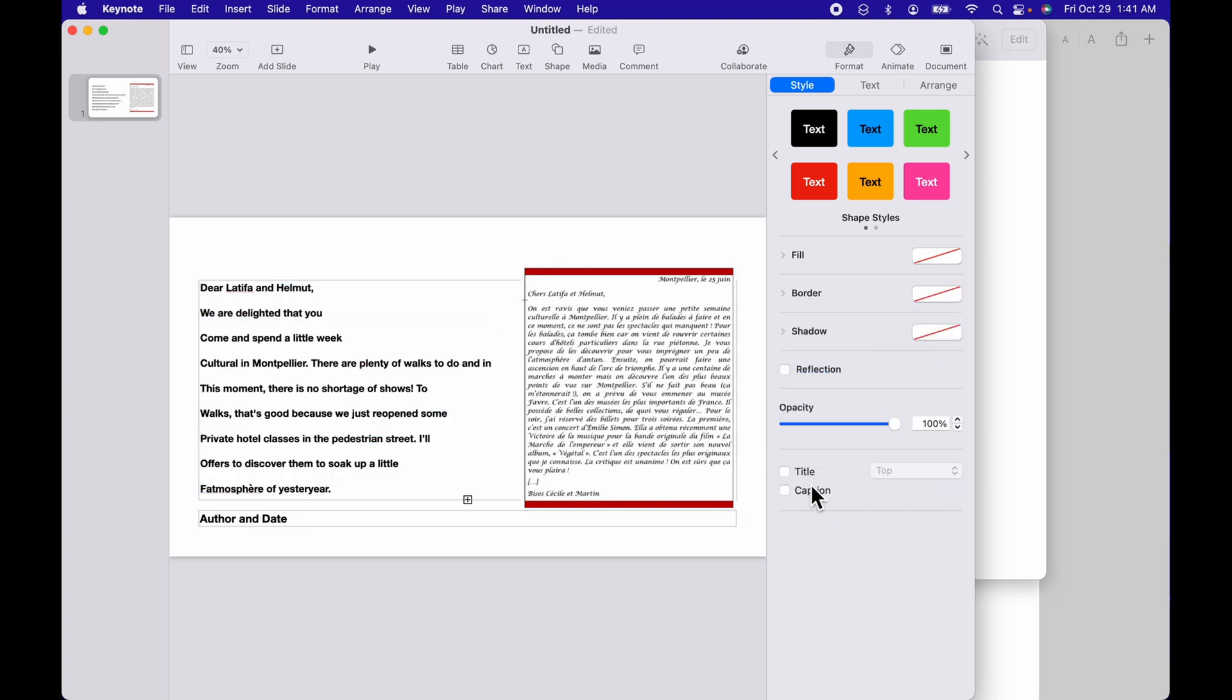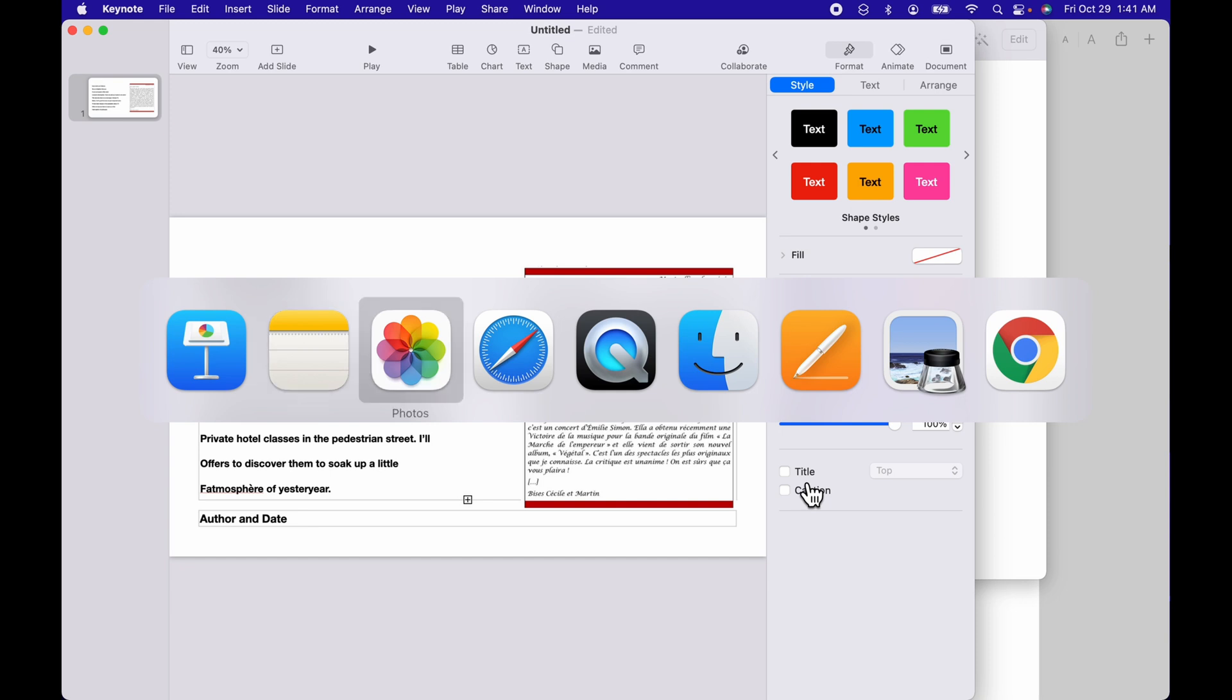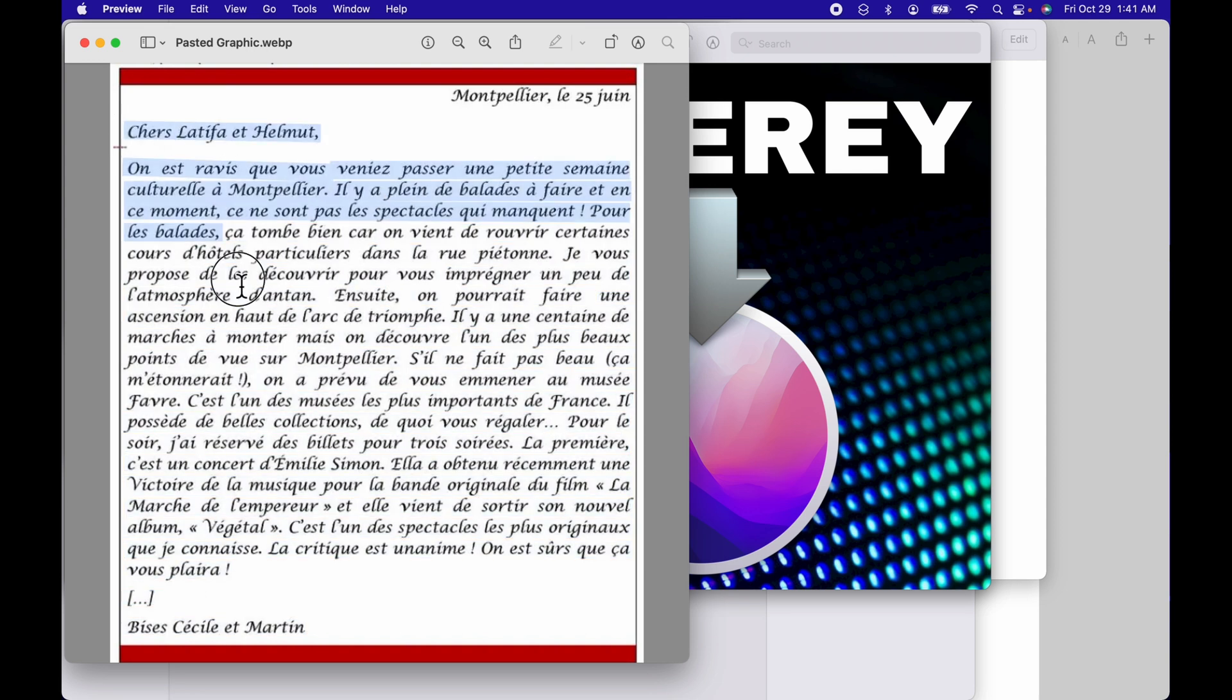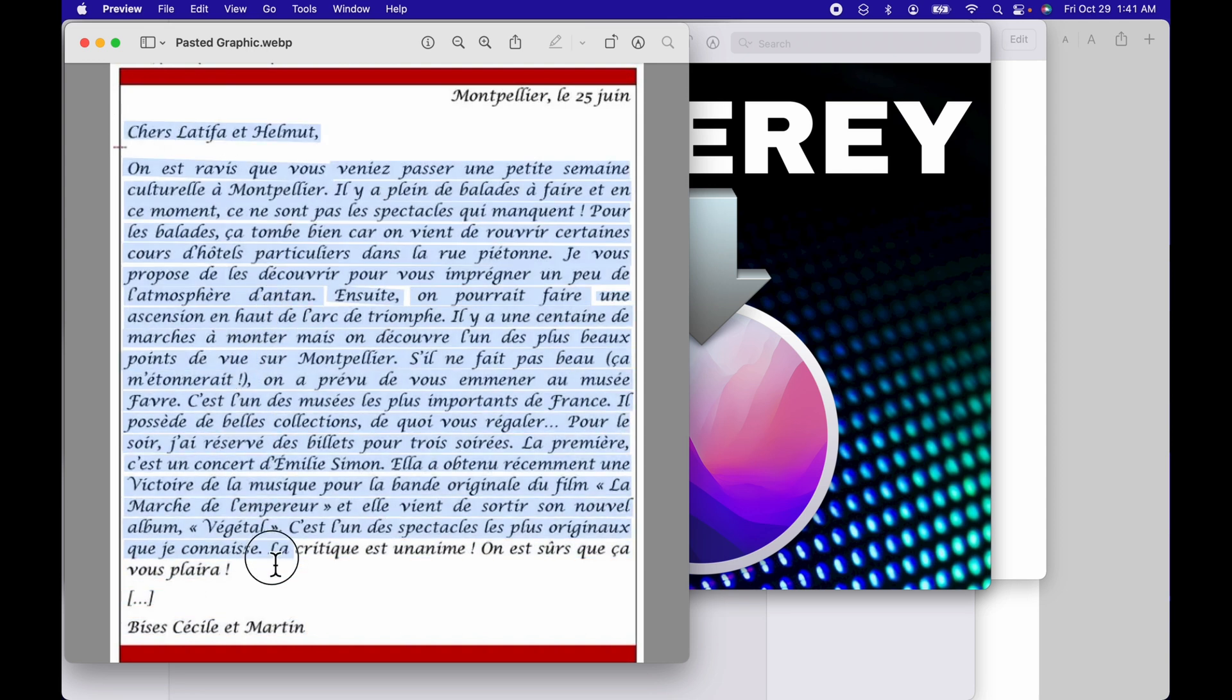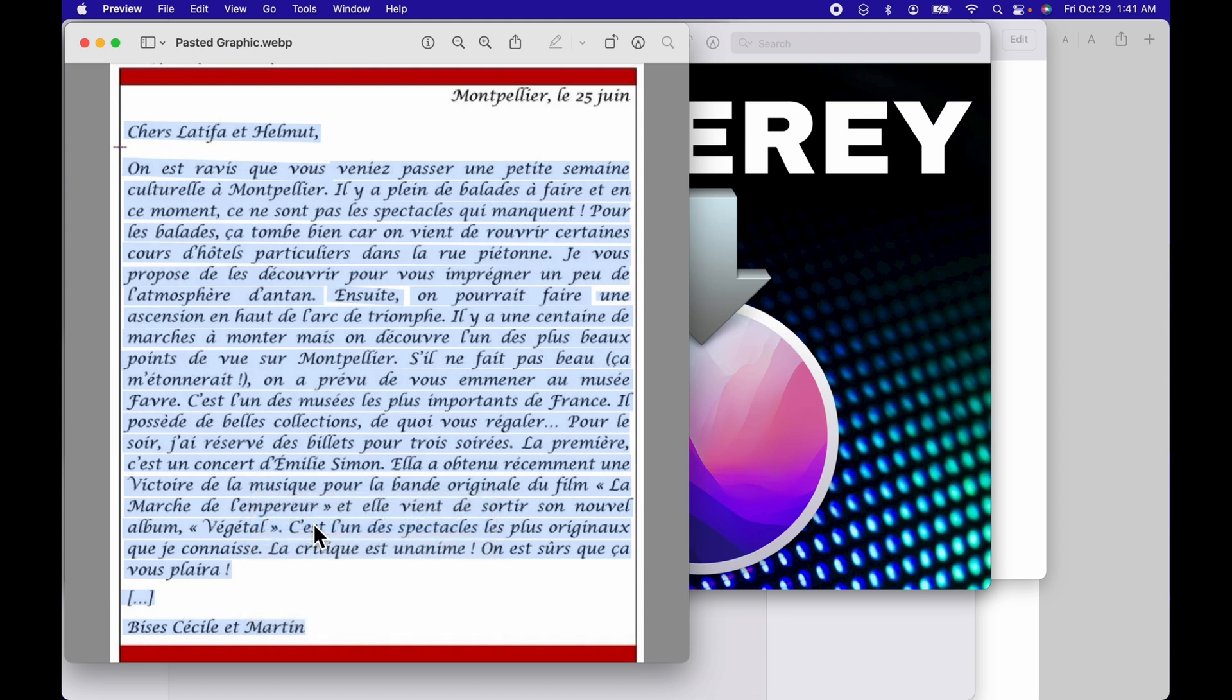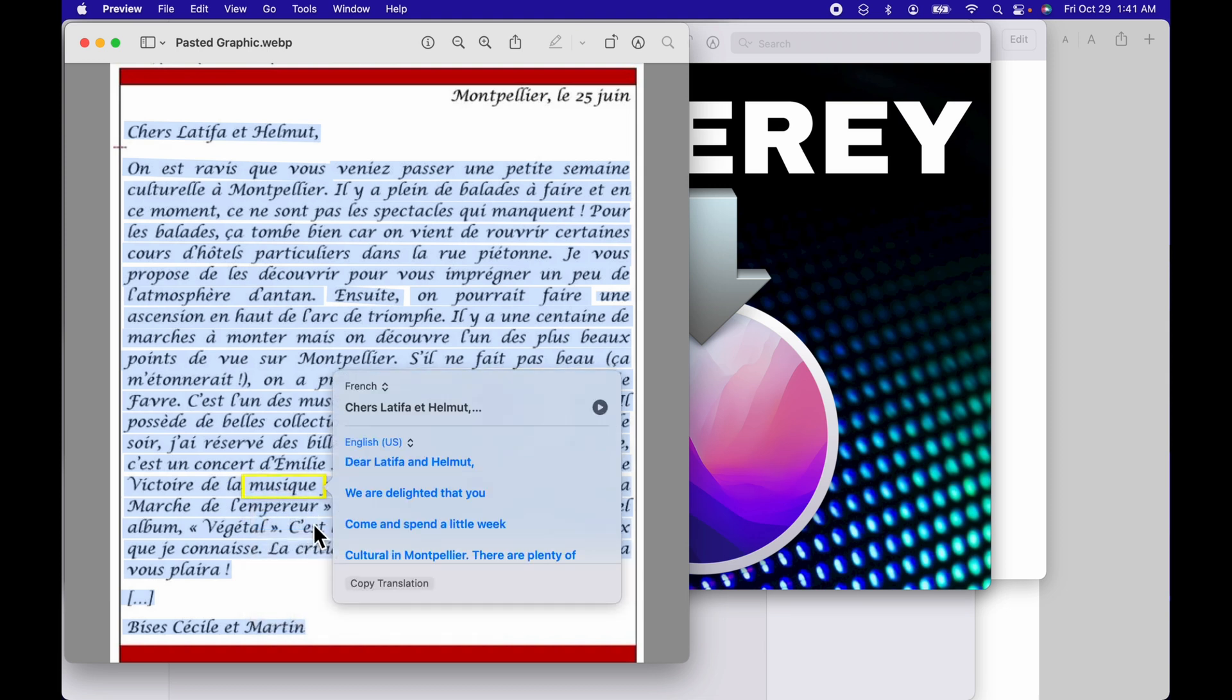Pages works the exact same way as Keynote does. So let's head on over to Preview and take a look at how that works. Preview is going to allow us to do live text within the photo. So I can just highlight it, control click, hit translate, and boom, I've got that text.